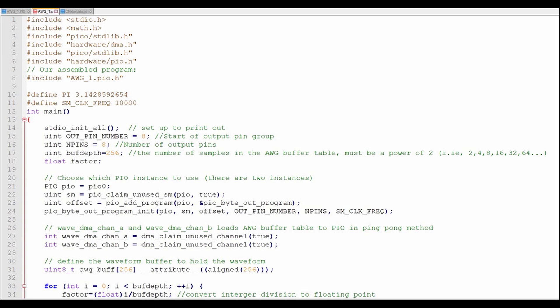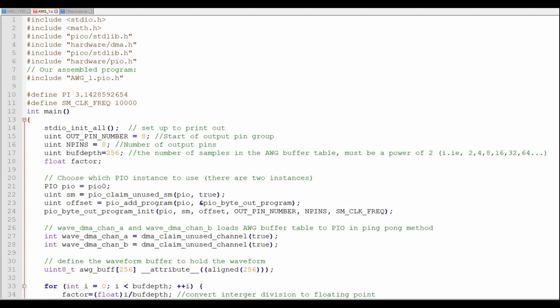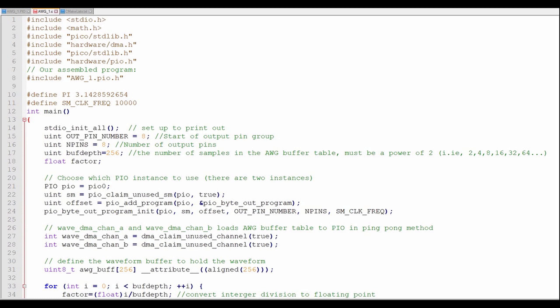Let's go through the programs in detail. I'll put a link to all the programs in the description below. The main C program does the heavy lifting in this case. We'll start out by including all the libraries we need, including the usual cast of characters, as well as DMA and our PIO program.